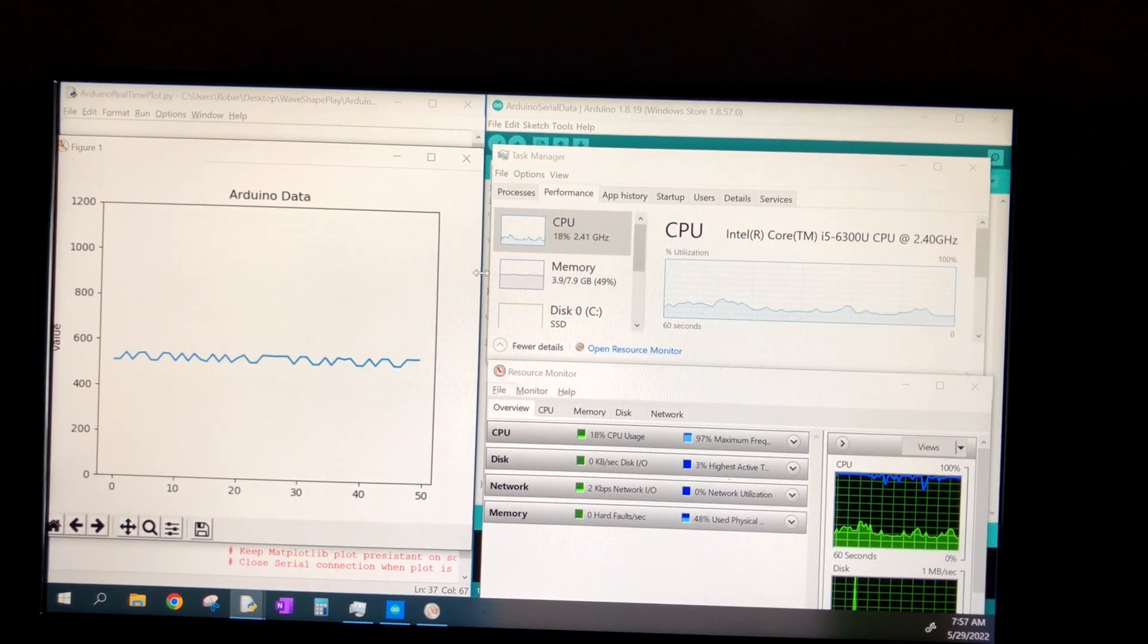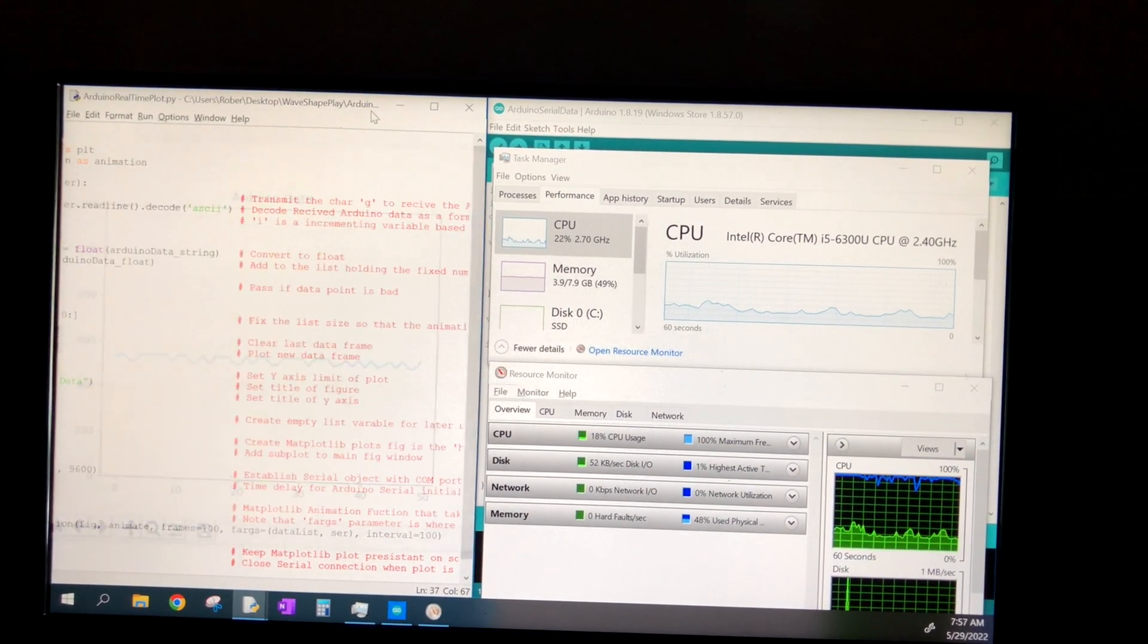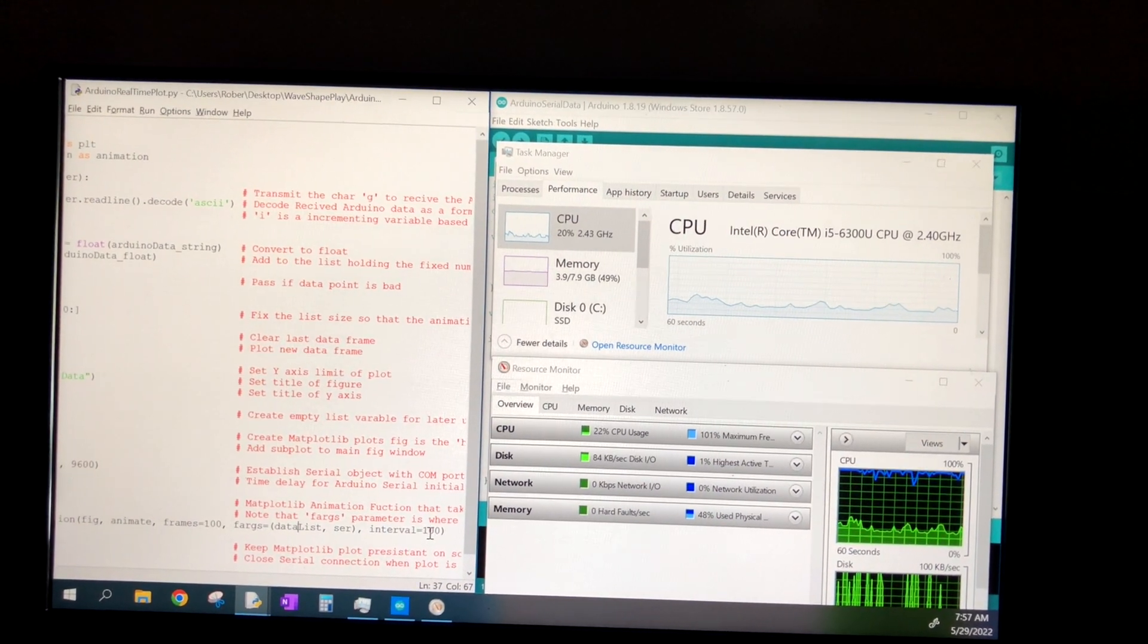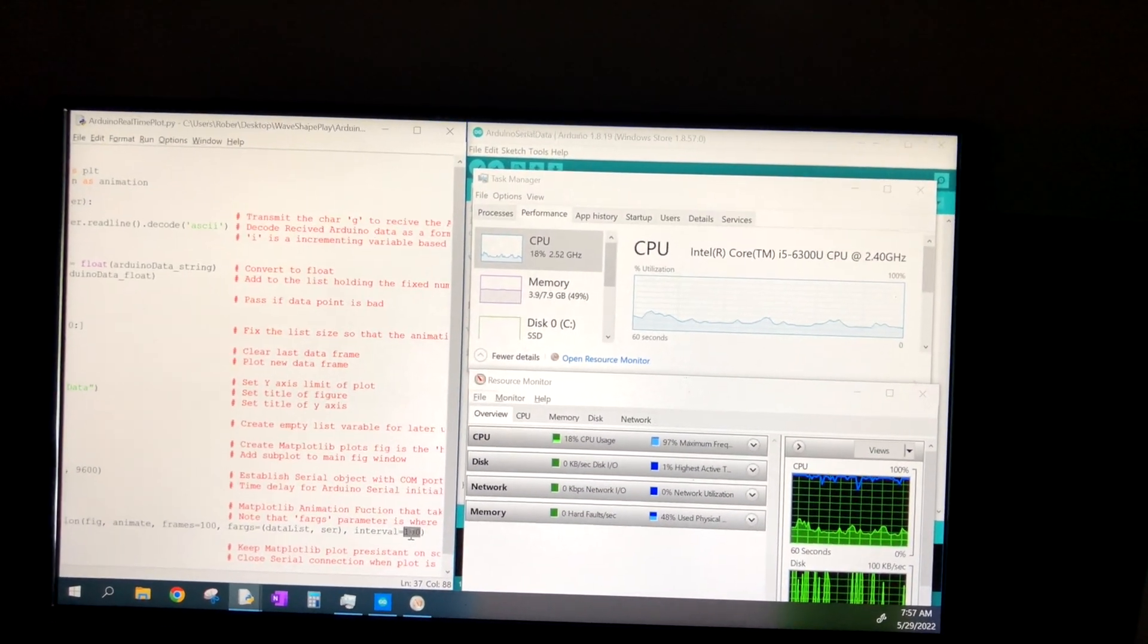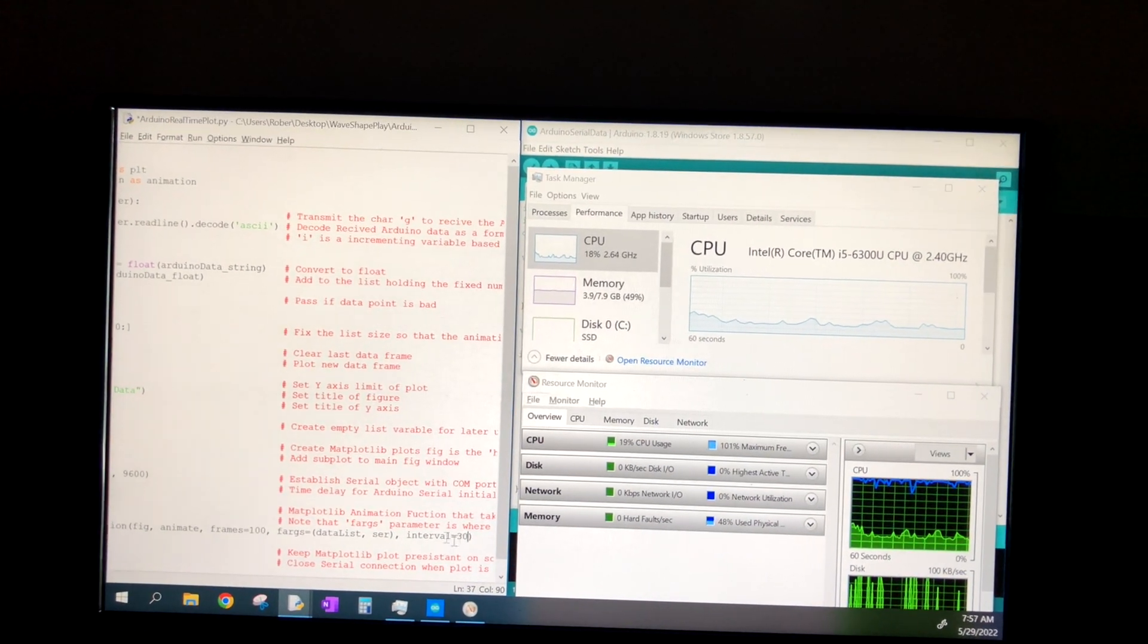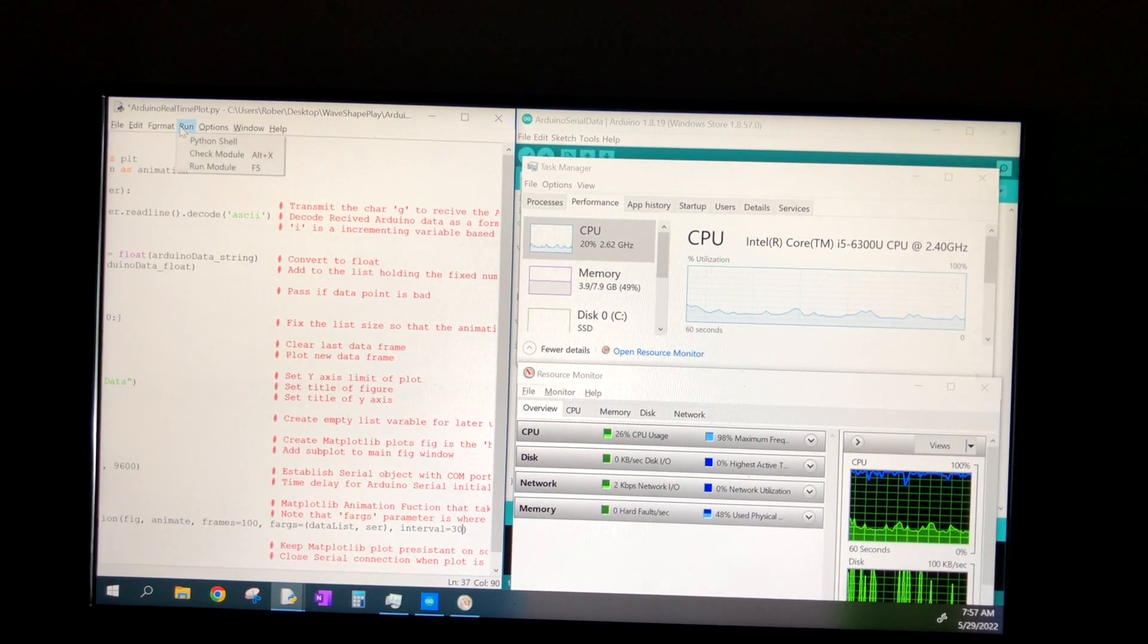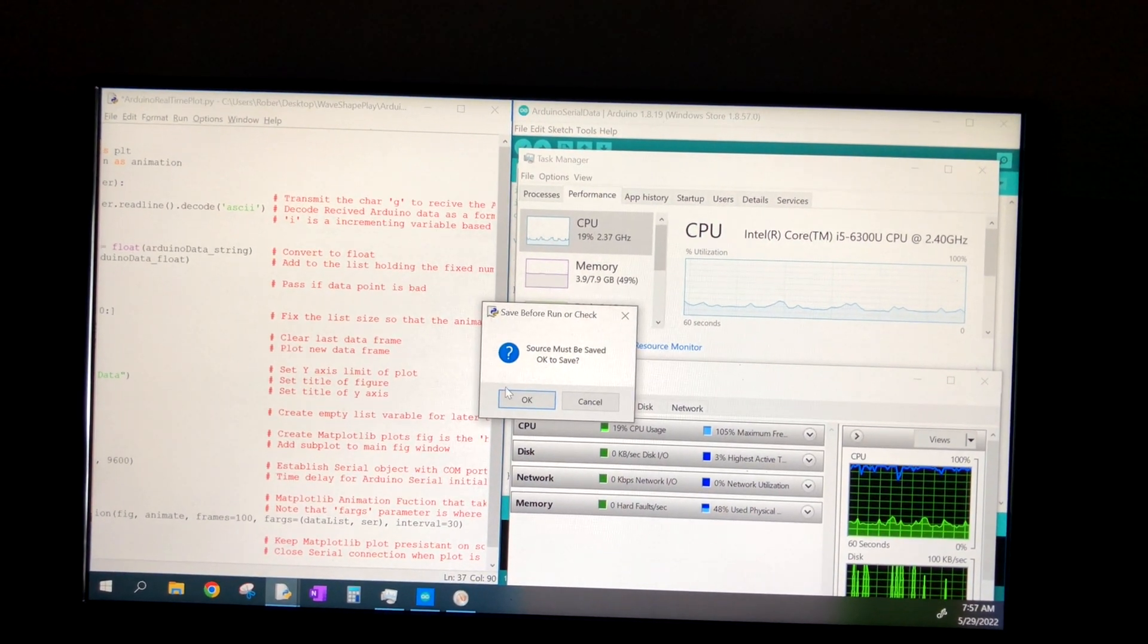With the interval being 100 milliseconds, I think it's a good balance between the smoothness of the update rate and the CPU usage. We're between 18% or so, and 24% to 26% CPU usage.